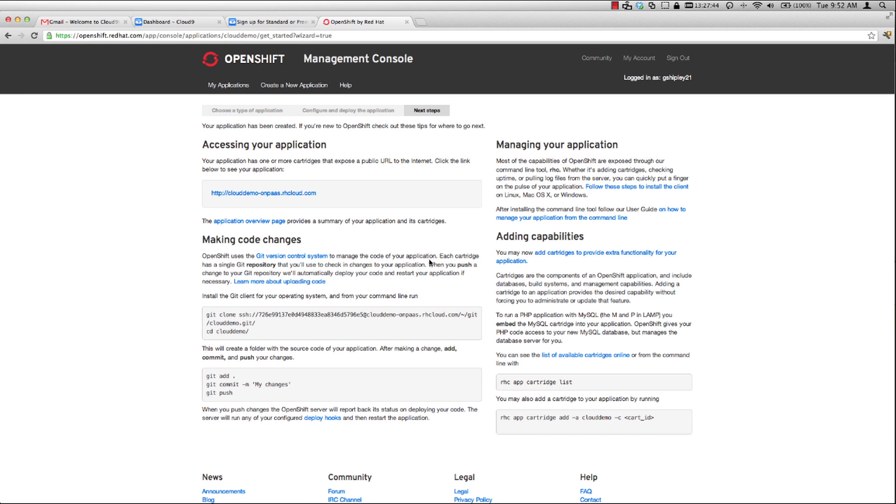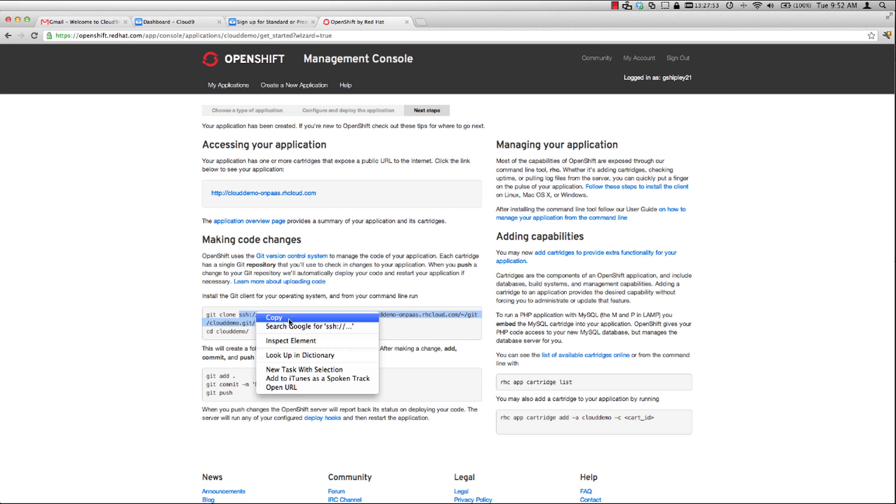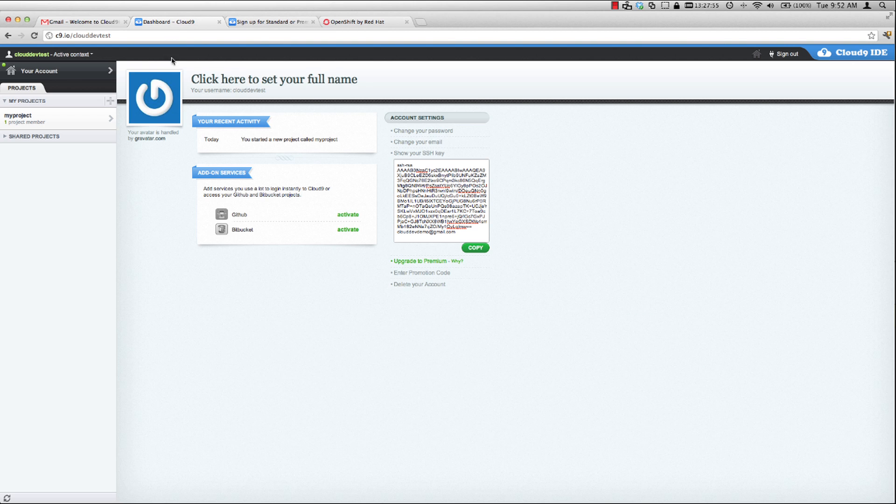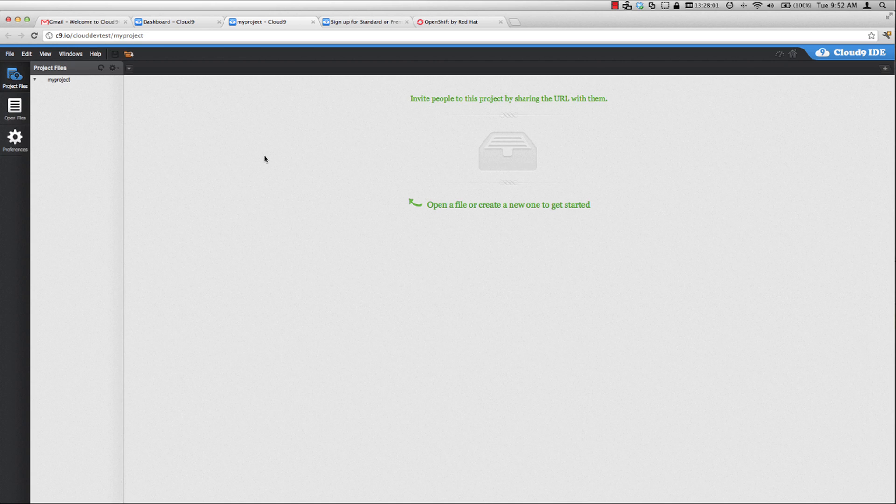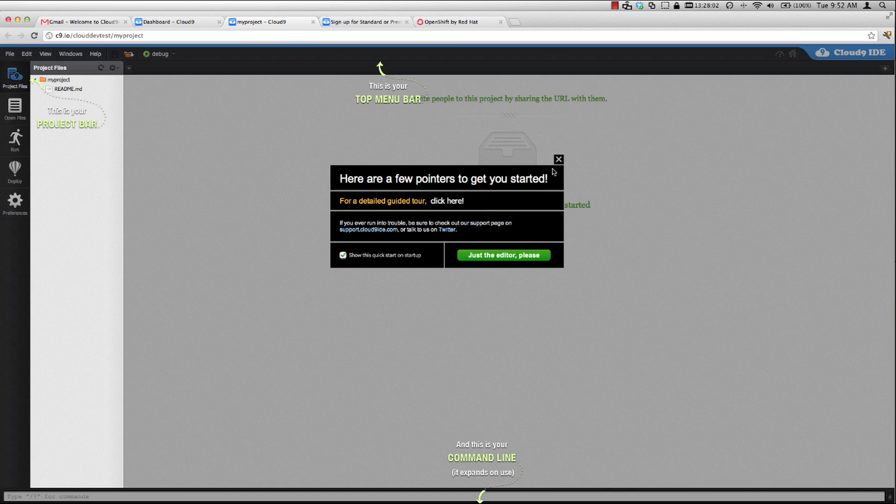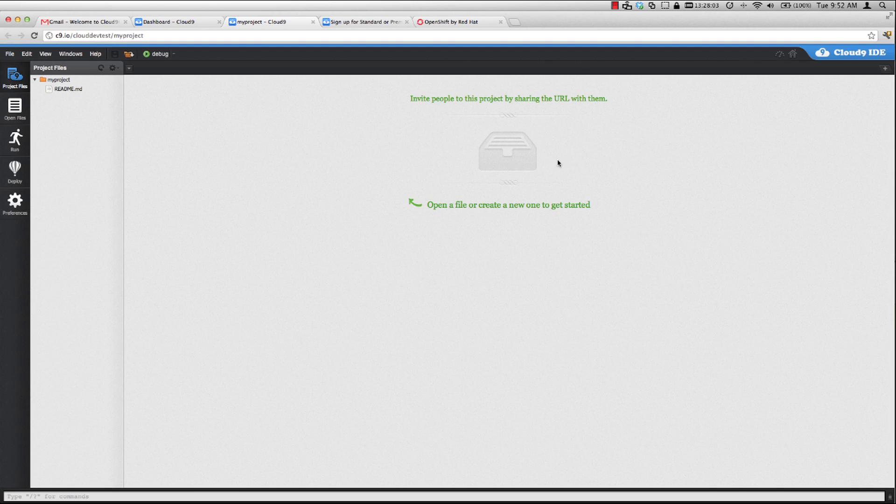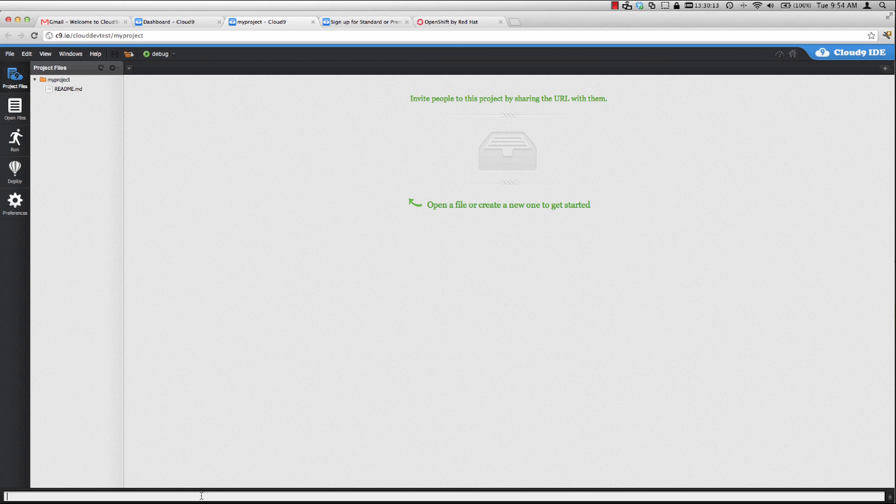Now that my application has been created, we can see that I have a Git URL and account right here. So let's go ahead and copy this. Then head back over to Cloud9. Go to our project and start editing it. At the bottom of the Cloud IDE, we have a text field that we can interact with the application and also start the console.